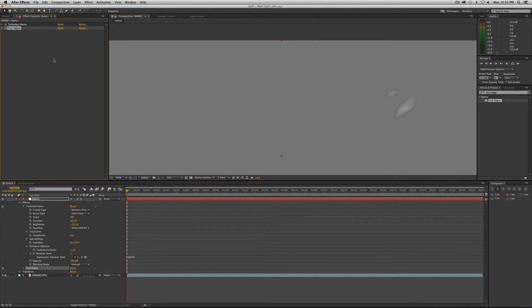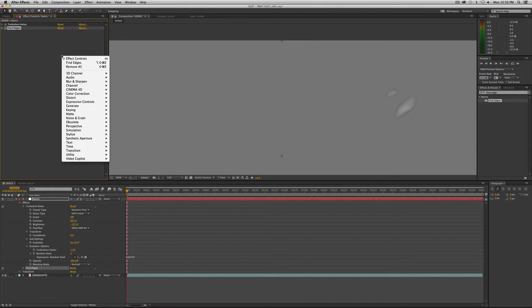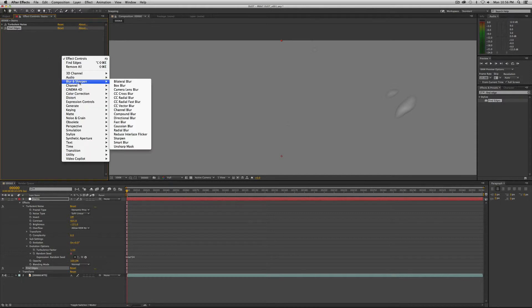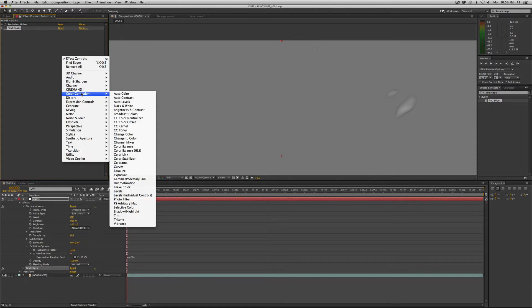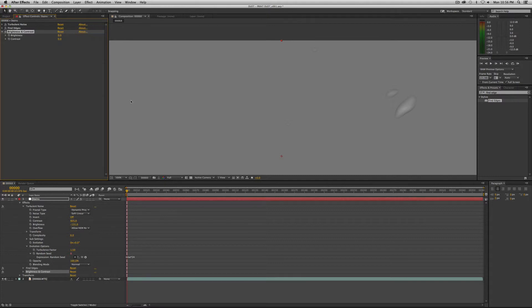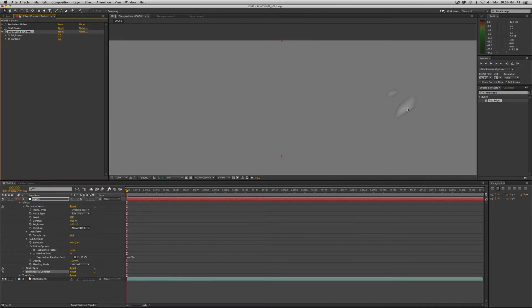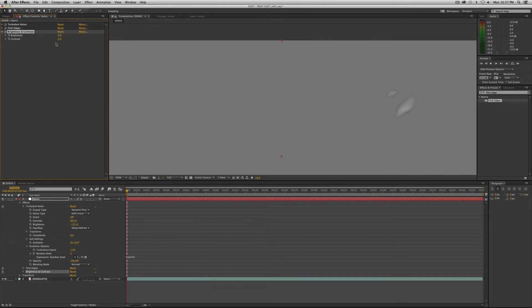Now, the next thing we want to do is add brightness contrast, which is under color correction. This is how we're going to actually control the brightness or if you want to increase the effect or decrease the effect. We're going to control it through the contrast here. I'm just going to leave this at zero for the time being, but we'll come back to it.